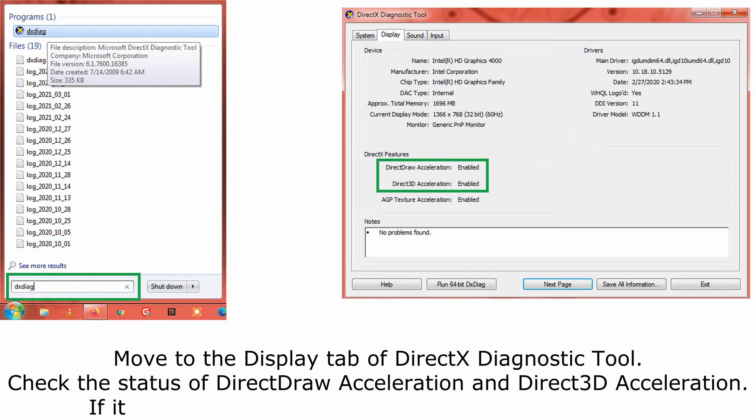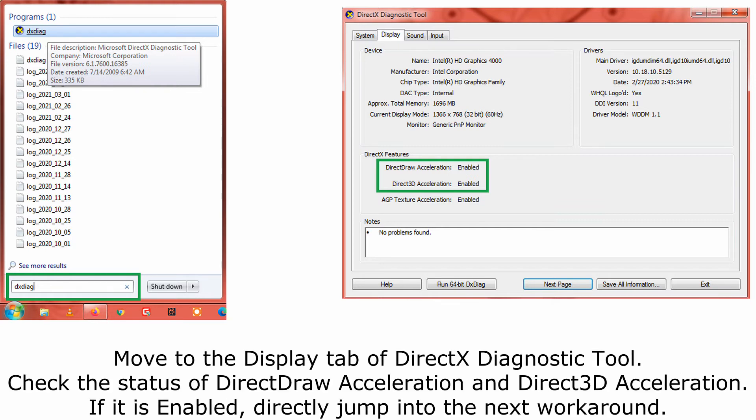Move to the Display tab of DirectX Diagnostic Tool. Check the status of DirectDraw Acceleration and Direct3D Acceleration. If it is enabled, directly jump into the next workaround.